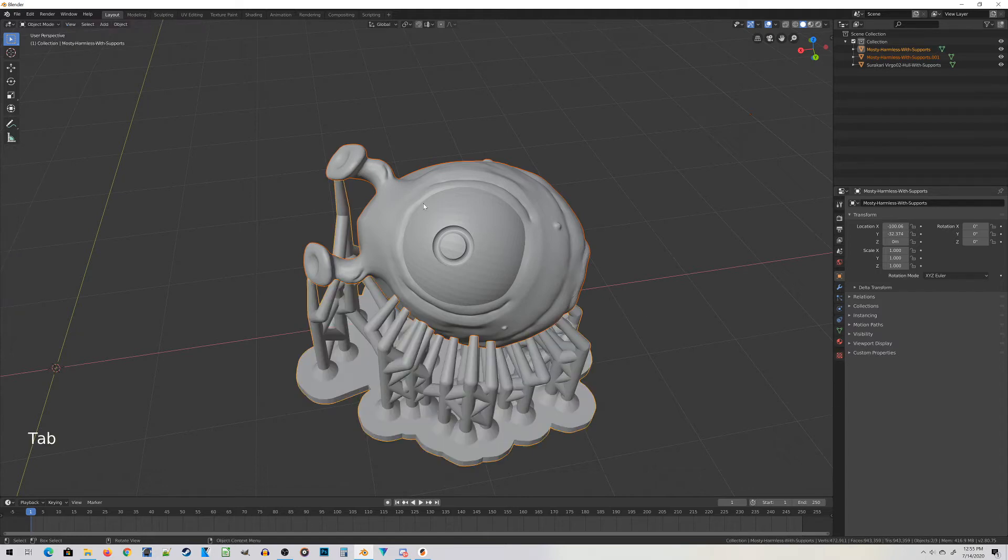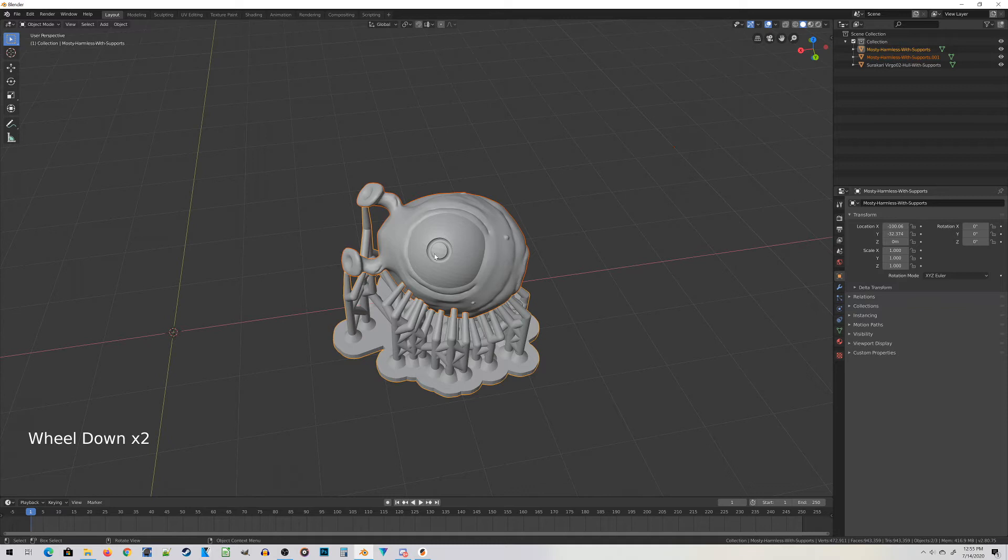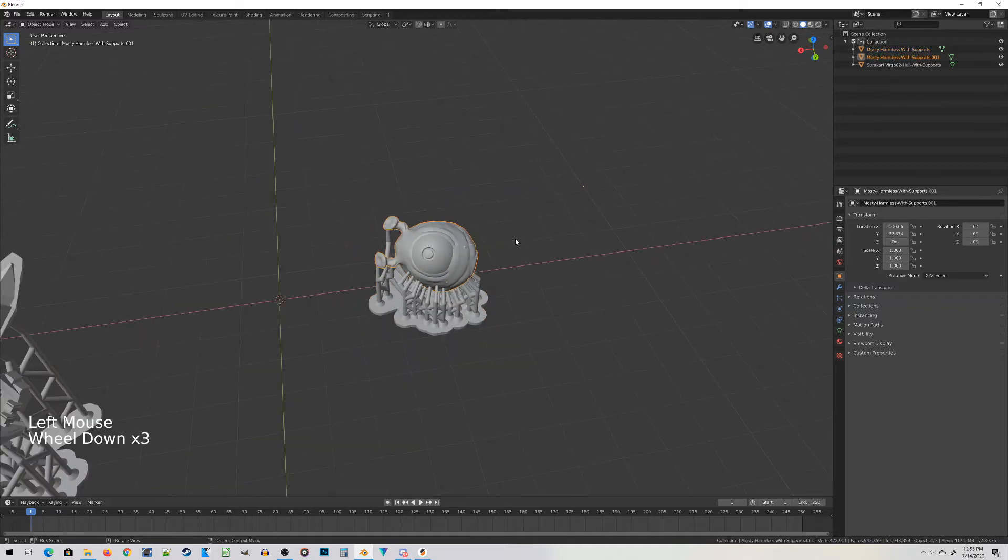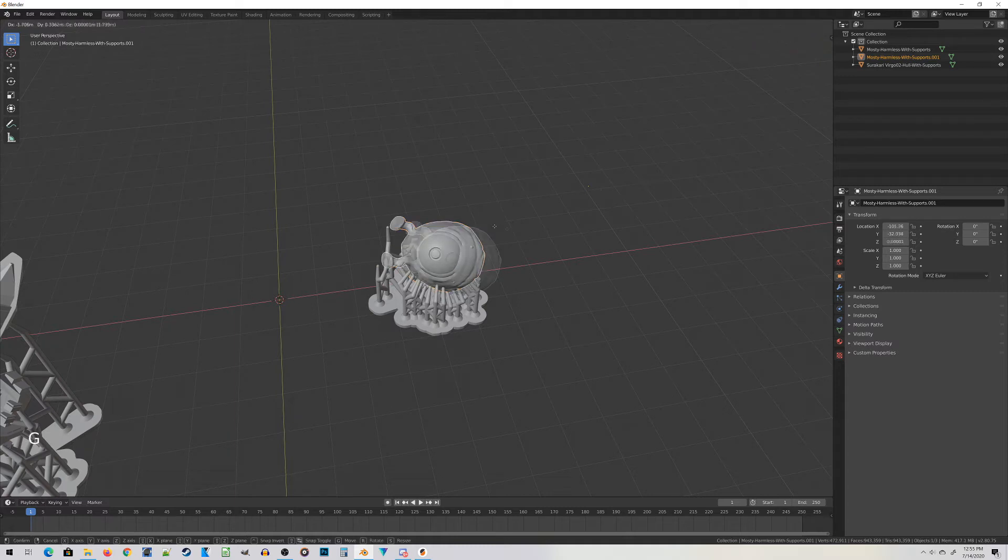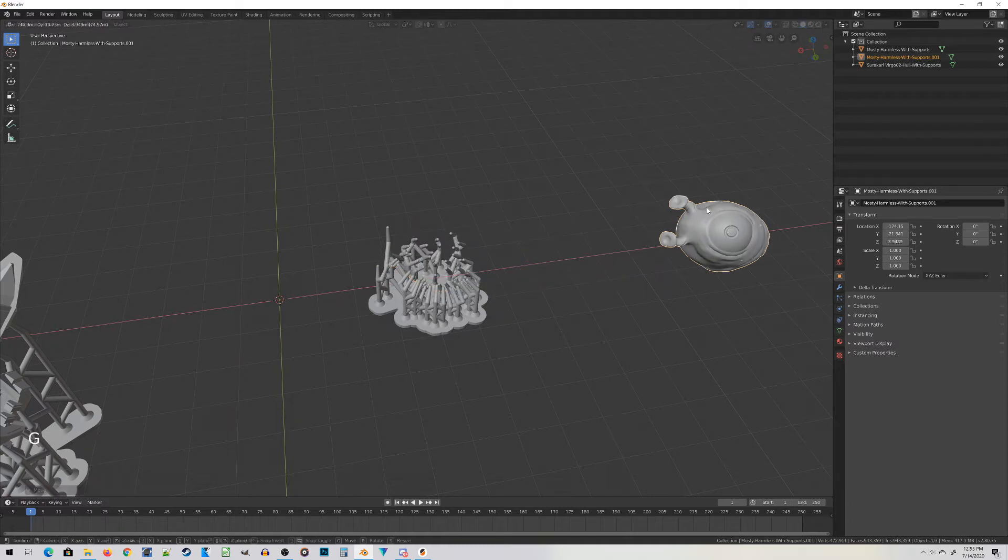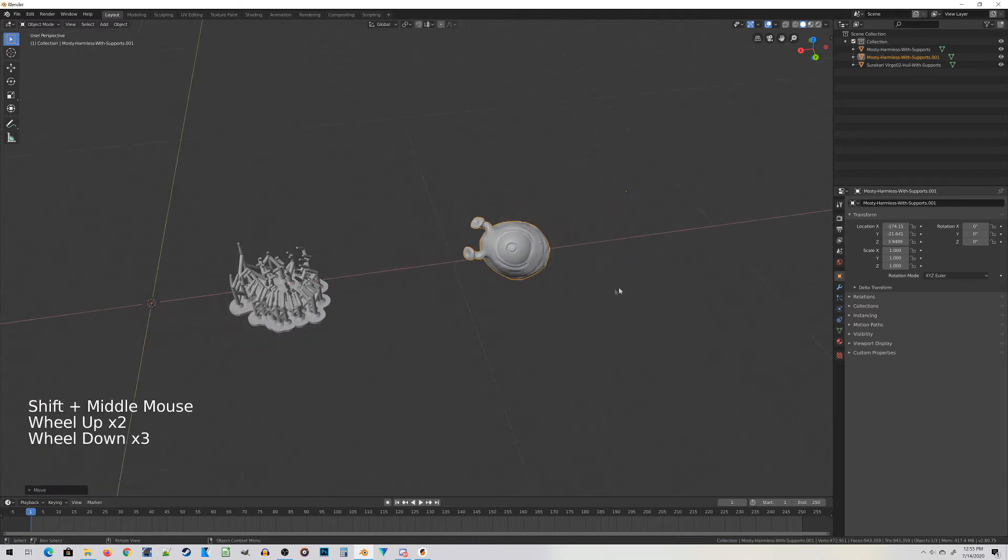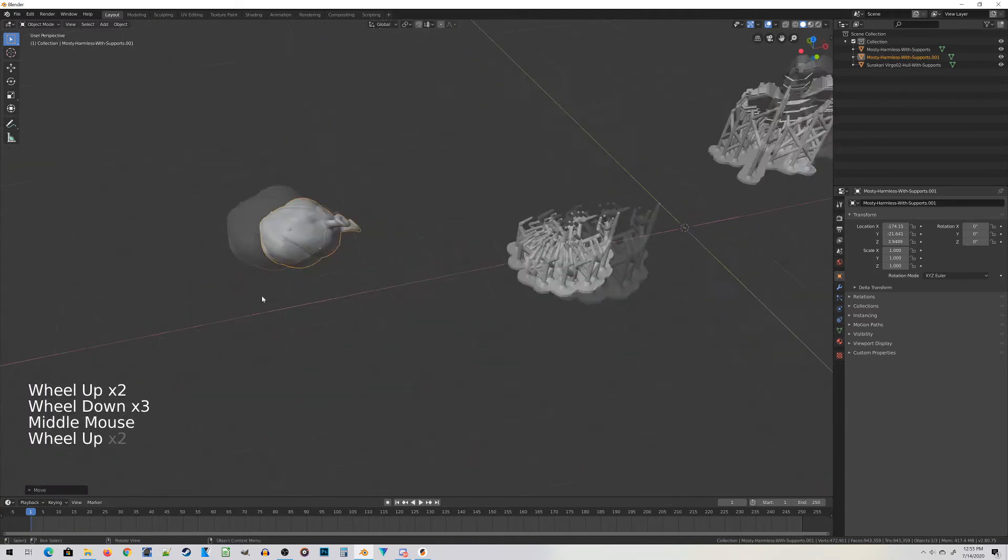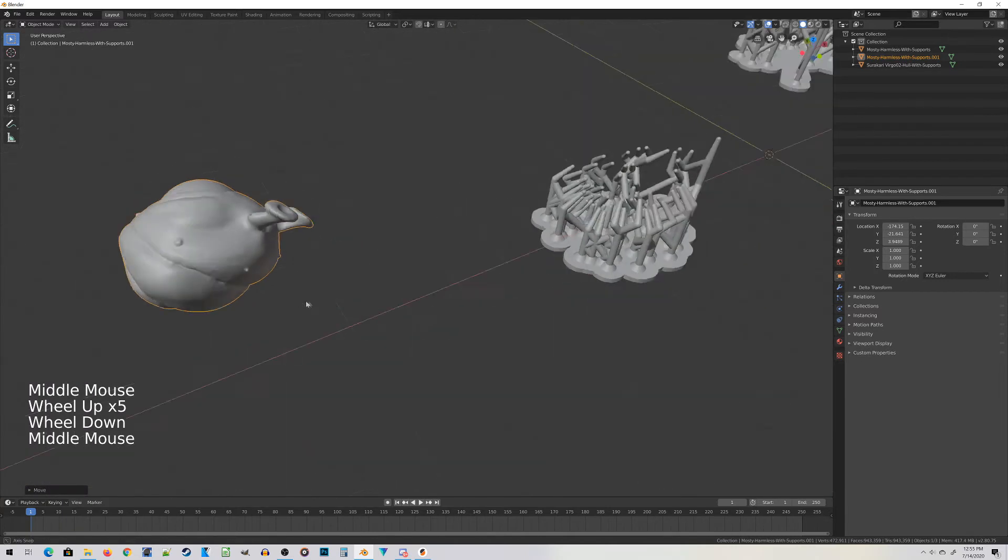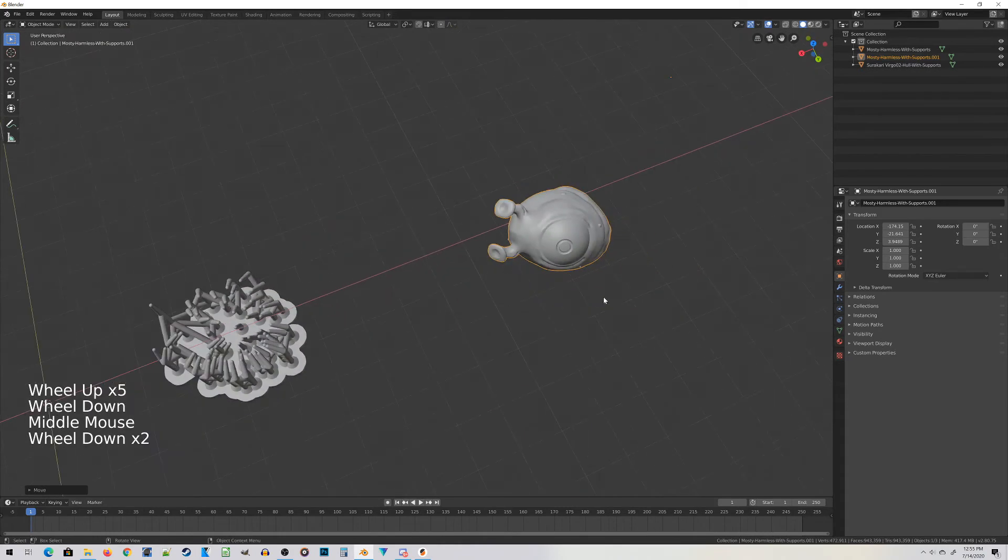Press Tab to jump back into object mode, and then just left-click on the miniature itself. At this point press G. This allows you to move objects around in Blender, and look at that. Mostly Harmless is free from his support structure. For some miniatures, it can be that simple.